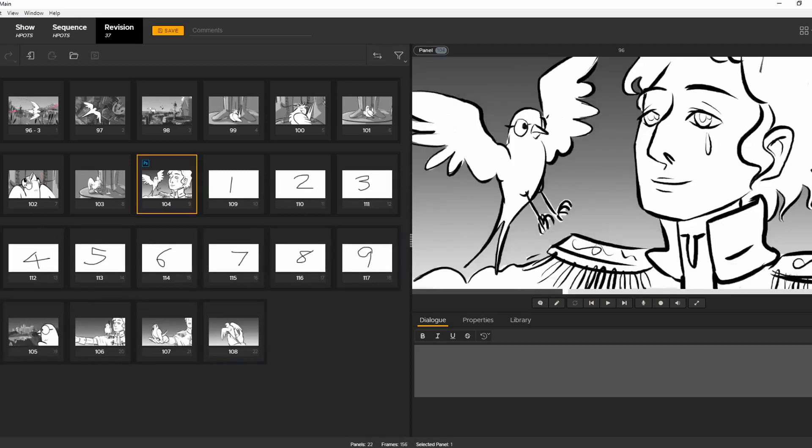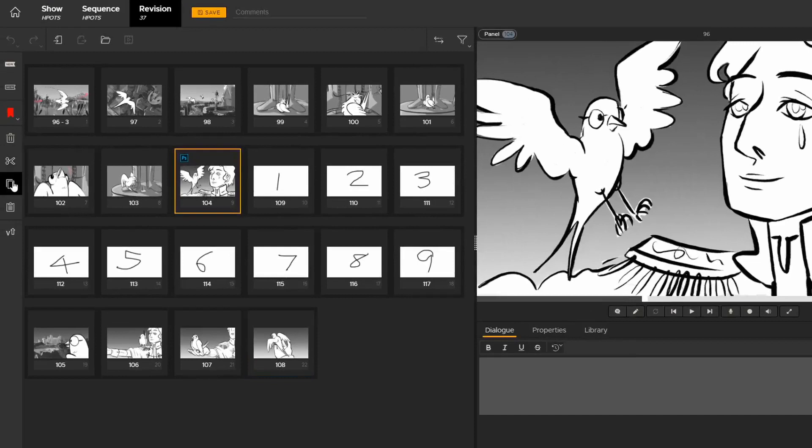In the next lesson, we'll go over some more of the UI, specifically the panel browser. Thanks for watching.